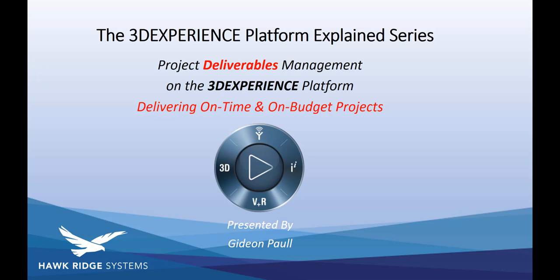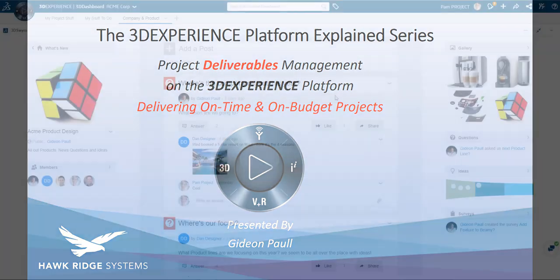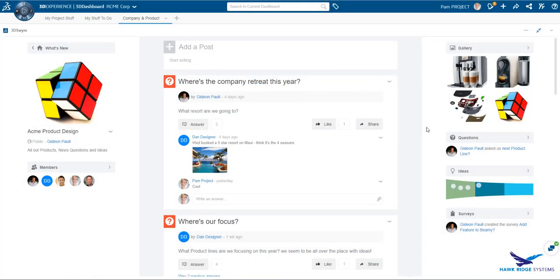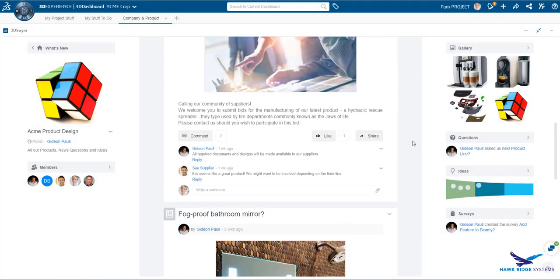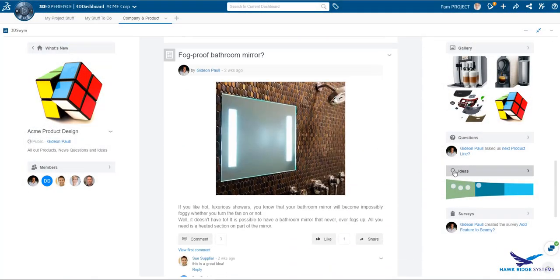Hello and welcome to the third episode of Hawk Ridge's 3DEXPERIENCE Platform Explained series. In this session, we will be examining the project management aspects of the platform and how these can help organizations deliver on-time and on-budget projects.